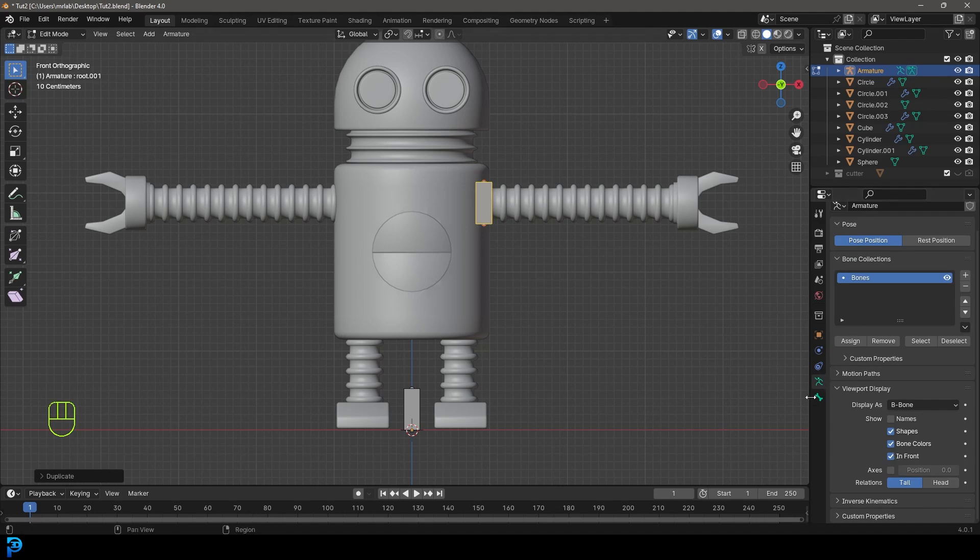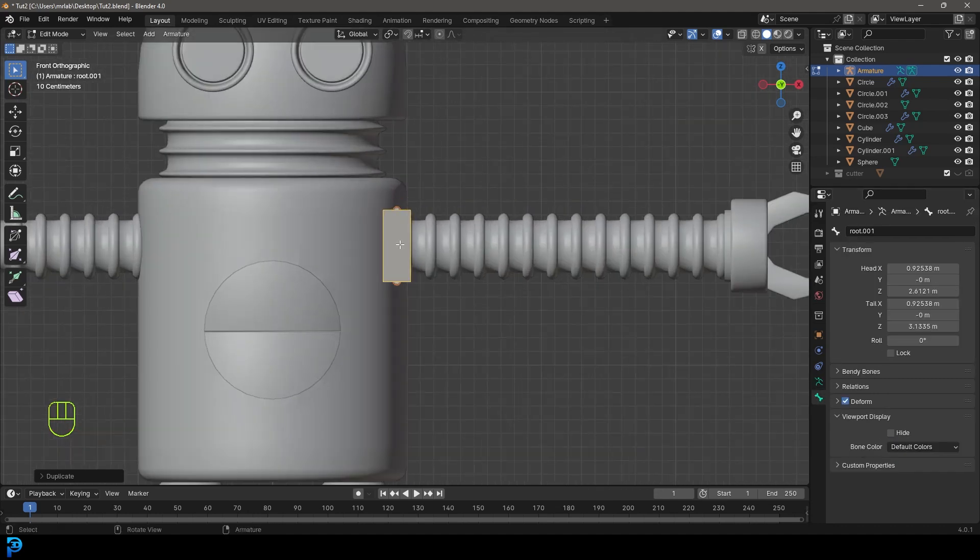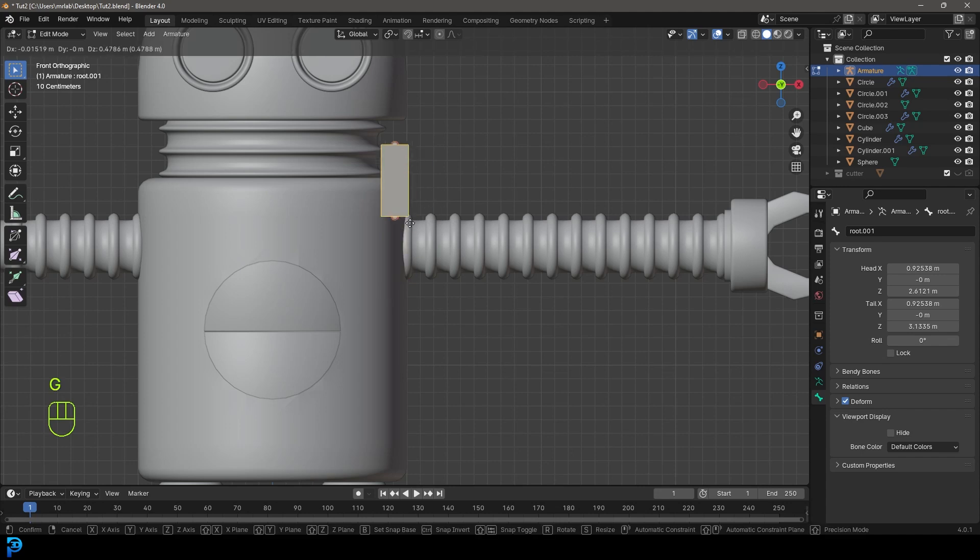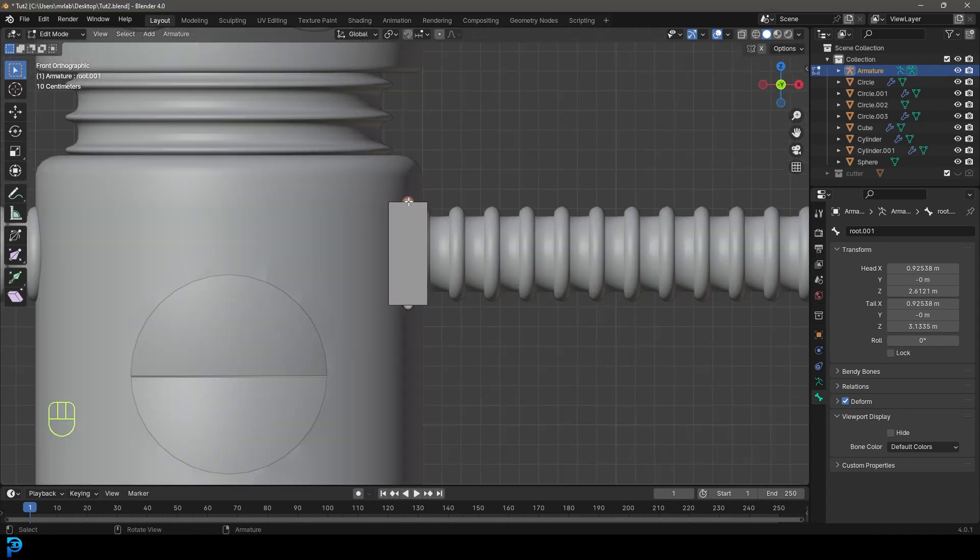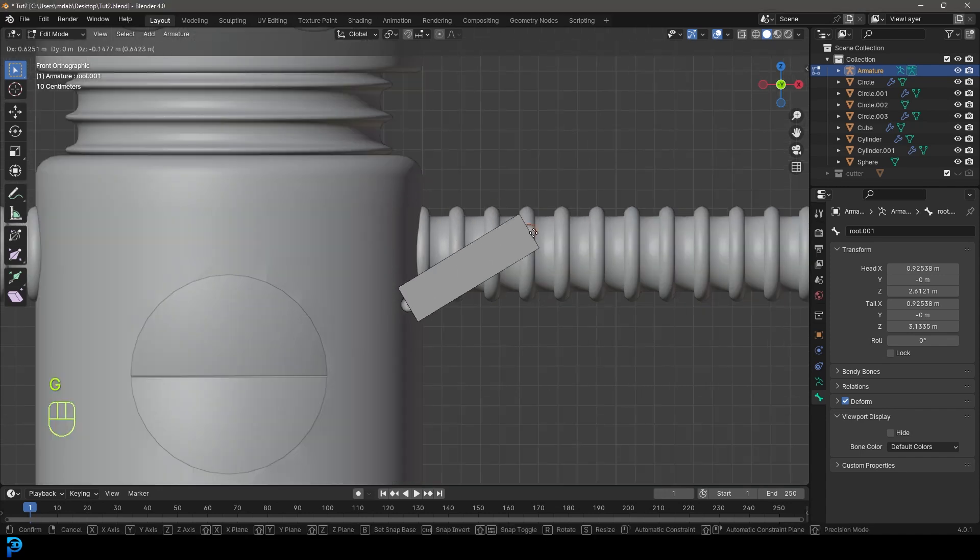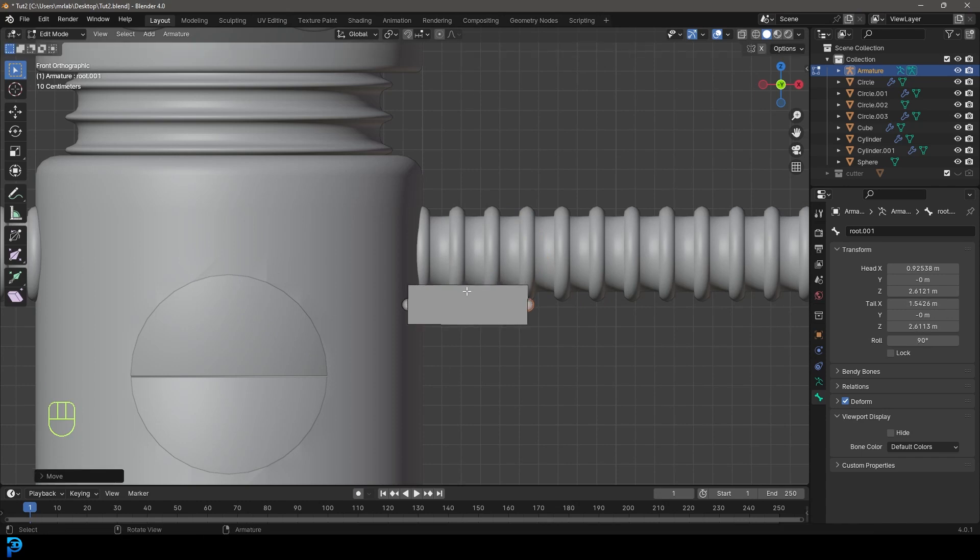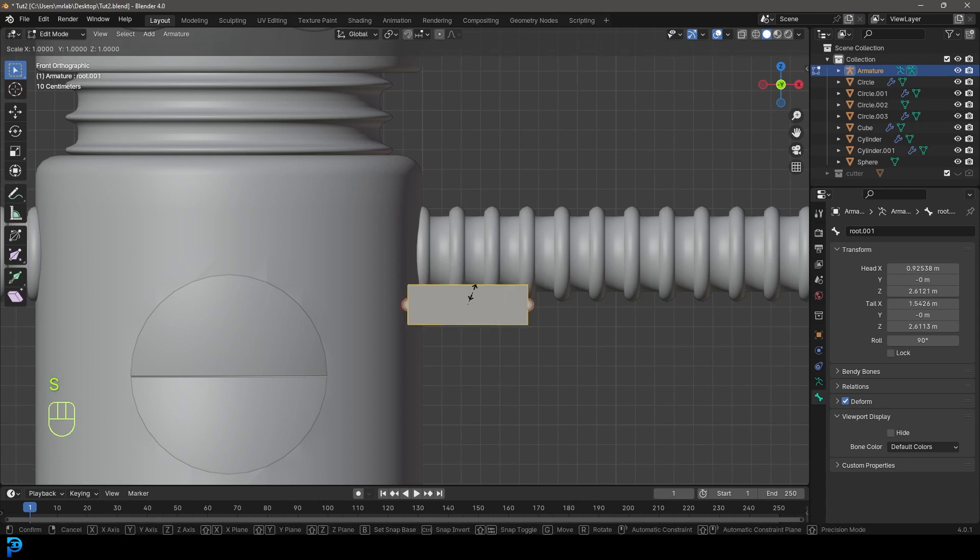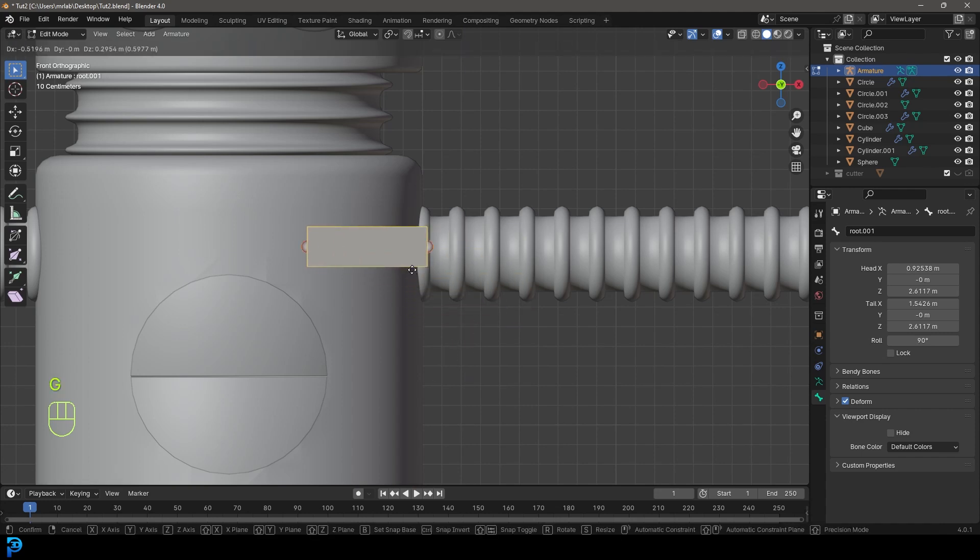Go back to bone properties. With this guy duplicated, grab the top knob and go G to move it over to our right. Select the bone and go S Z zero and hit enter. That flattens the bone. Then place it at the base of the arm, right down here in the bottom.